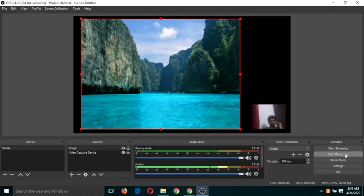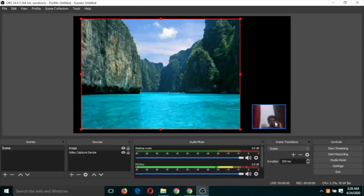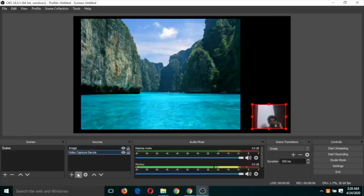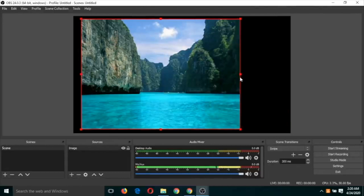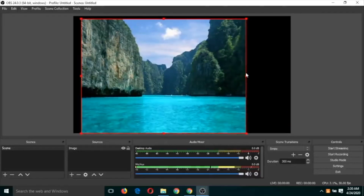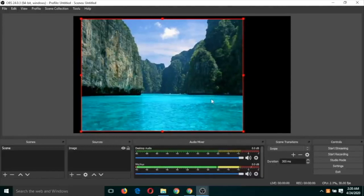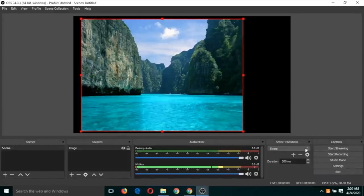If you just want the image and no face, select the webcam source and click the minus button to remove it. Now there is only one source. If you click 'Start Recording', this is the kind of audio recording with a static background — it will record the background image and your voice.